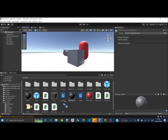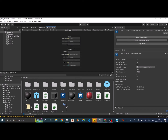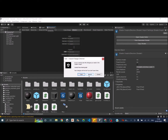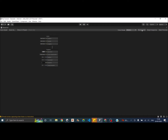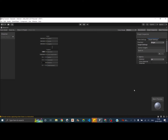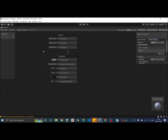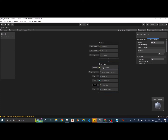To edit the shader graph, double-click on it to open the editor window. Maximize it and by default you should see the Blackboard, Graph Inspector, and Main Preview. There are two blocks here: the Vertex block and the Fragment block. Depending on the properties connected to each, the end result of the shader will vary.